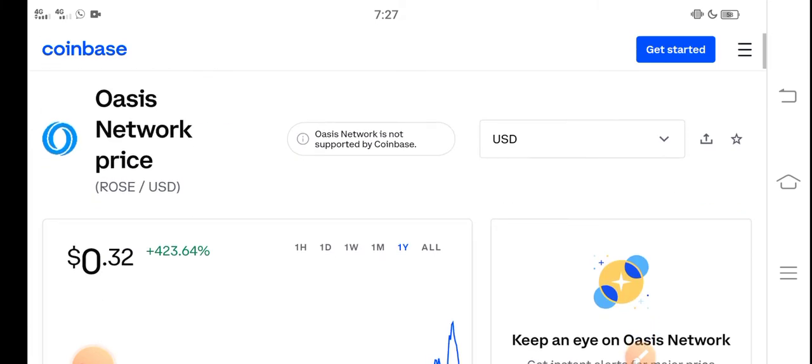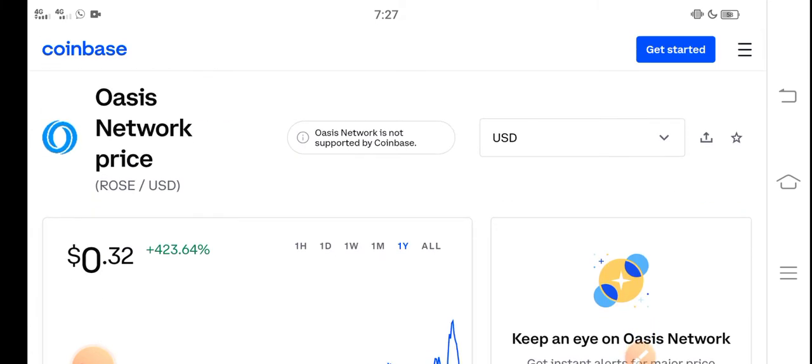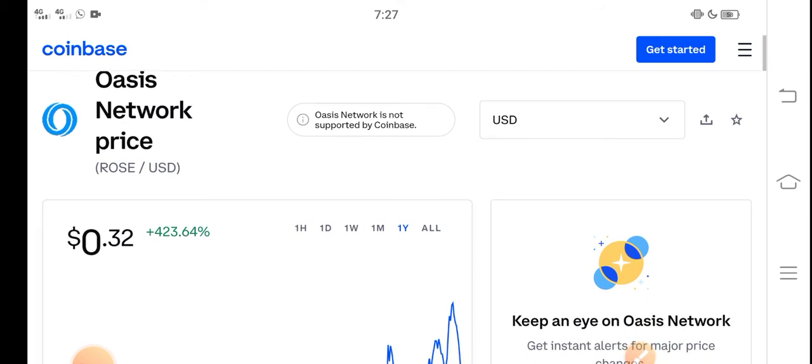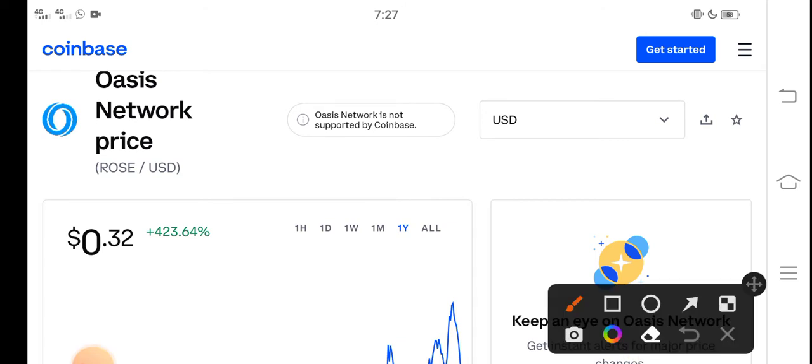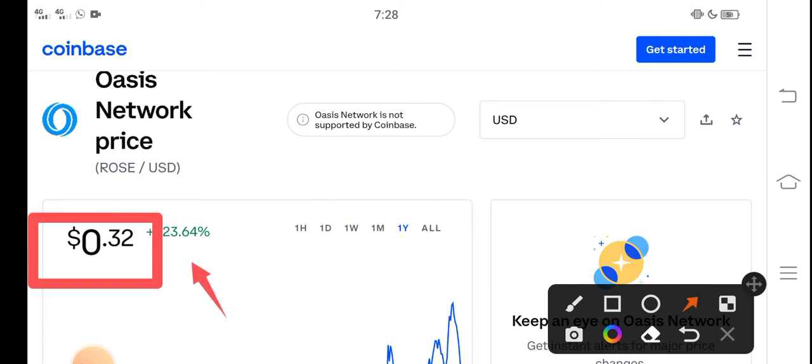At this time, if we talk about the right now price of Oasis Network rose coin in the market, the current price of rose coin in the market is about $0.32 USD. And on the other side, if we talk about the changes update, 23.64% positive changes occur in the last one year.